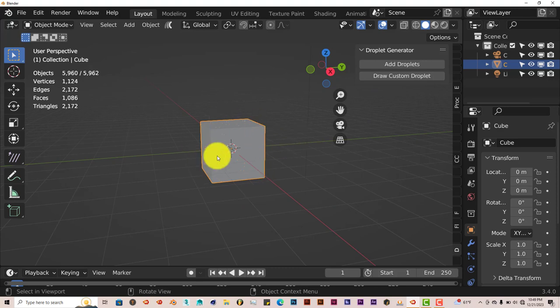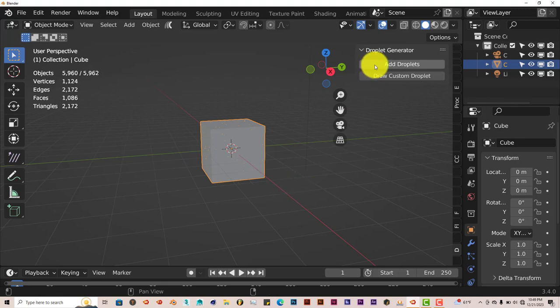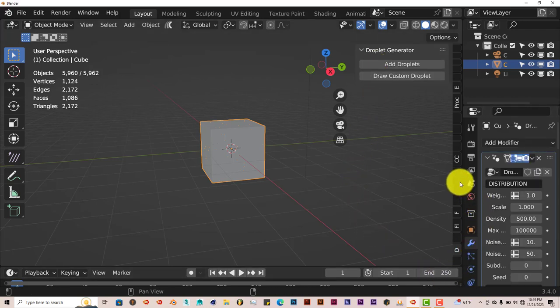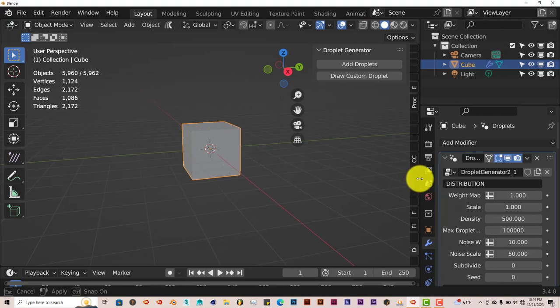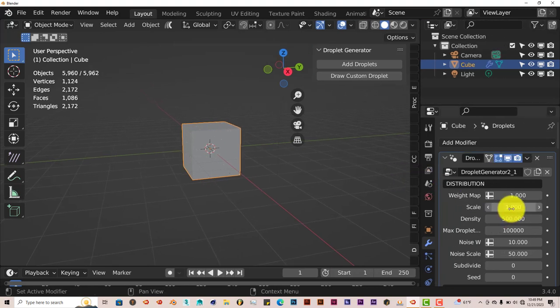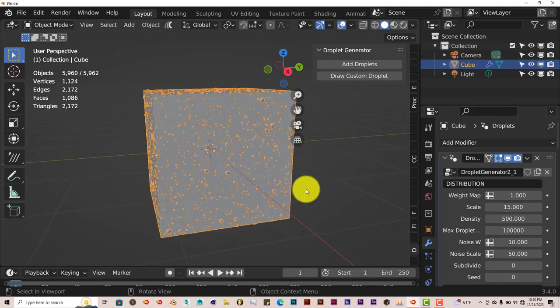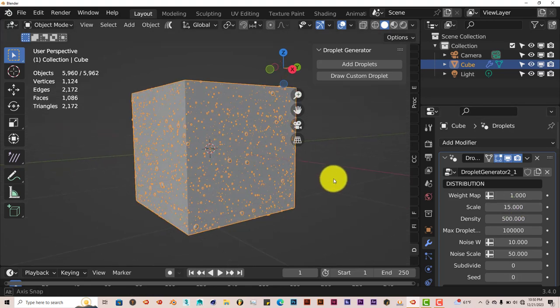To add droplets, all you have to do is click on the Add Droplets button. But looking at it, you don't see any droplets. That's because the droplets are so small that you have to increase them and define the parameters in the modifier stack. Left click on this wrench, expand this out, increase the scale. I'm going to type in 15 myself. Now we can see that we have droplets on our cube.